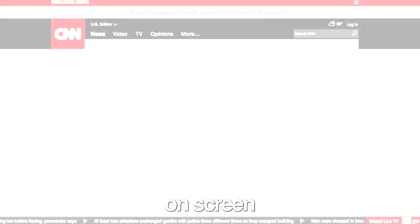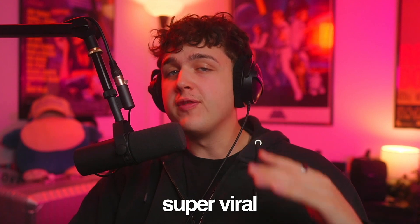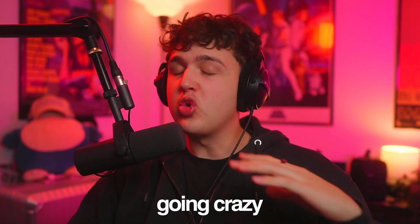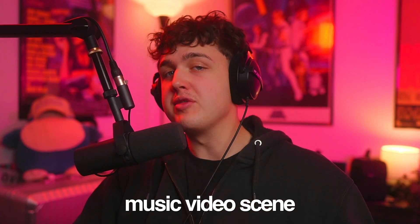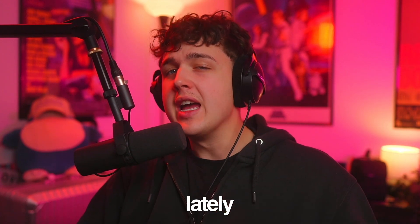I'm going to show you how to create these super crazy distorted brain rock geek effects that you see on screen right now. These effects are super viral and have been going crazy in the music video scene lately.